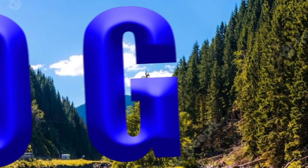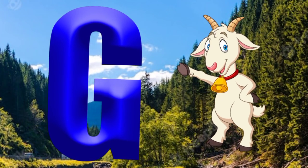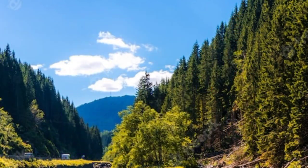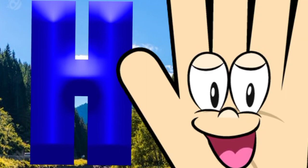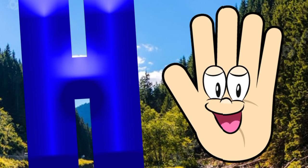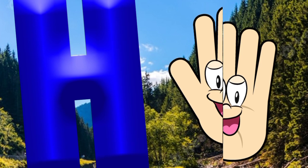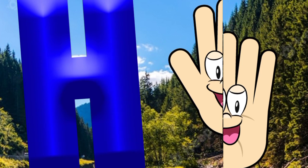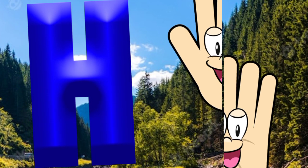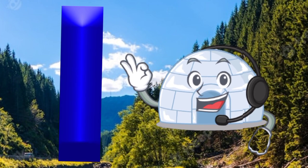G is for goat, g-g-goat. H is for hand, h-h-hand. I is for igloo, i-i-igloo.